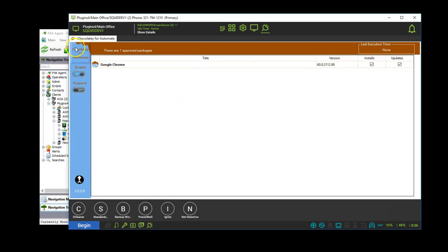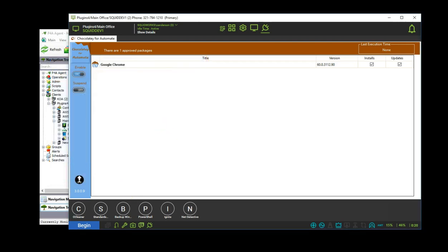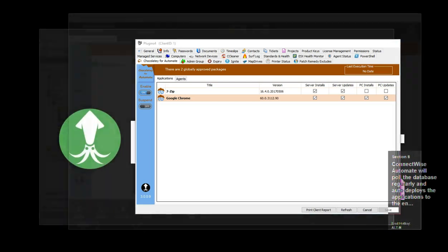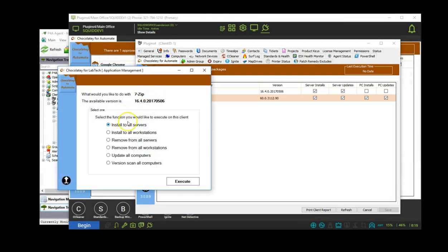Chocolaty for Automate will poll the database regularly and auto-deploy applications to end agents over the next 12 to 24 hours. You can use the wizard to speed deployment if you need an immediately deployed package.